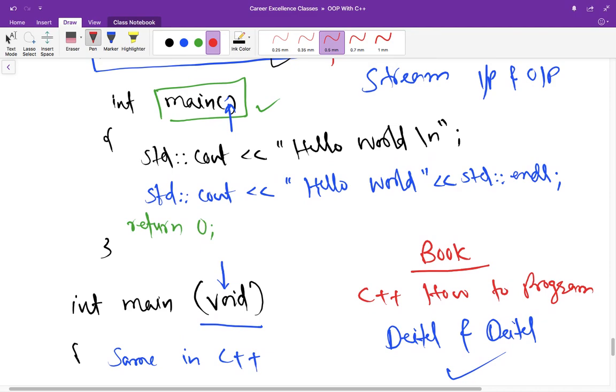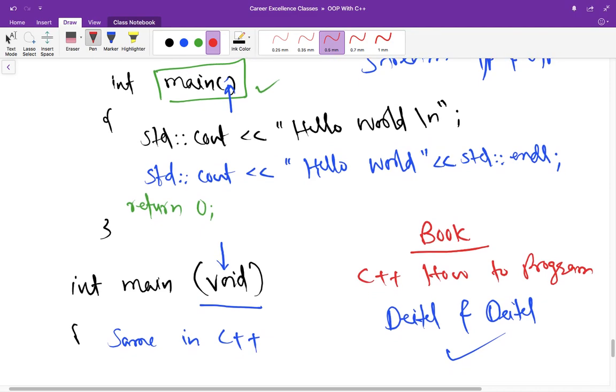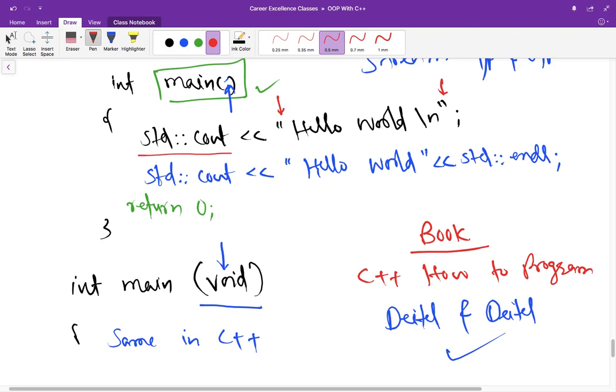Now coming to this second thing, std cout. This statement instructs compiler to print a string of characters that is written between these double quotes. And this statement sends the stream of characters between double quote to the standard output stream object. And this std cout is normally connected to the screen. So whatever it sends is printed on the screen.